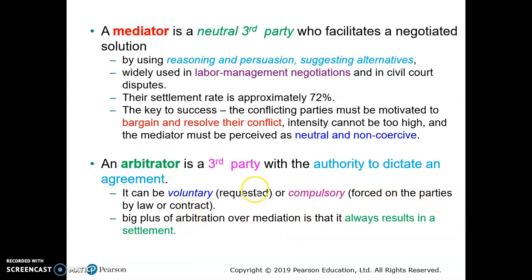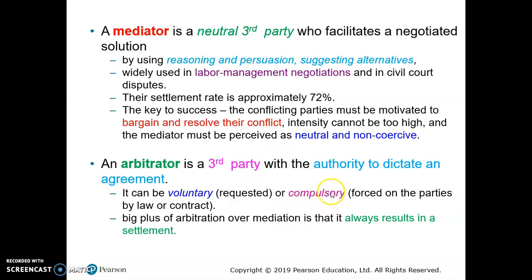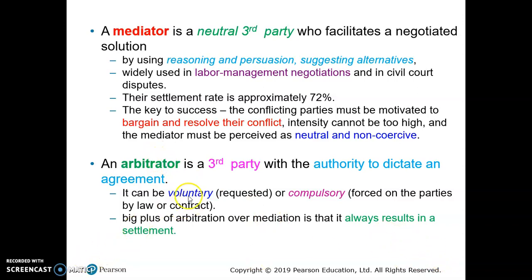It is better to start with a voluntary request, where the conflicting parties should bargain the terms and accept the agreement. If not, the compulsory arbitrator will force them to accept one of the agreements. This use of arbitration normally results in settlement.